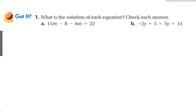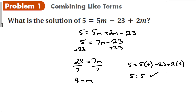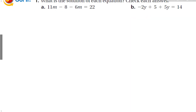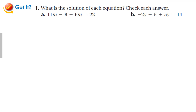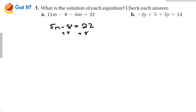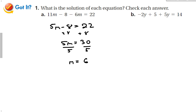Let's try some got-it problems. What do I notice? I notice that the 11 and the 6 are both like terms, so I take 11 minus the 6 and I get 5m minus 8 is equal to 22. Add the 8 to both sides, 5m is equal to 30. Divide both sides by 5, so m is equal to 6.